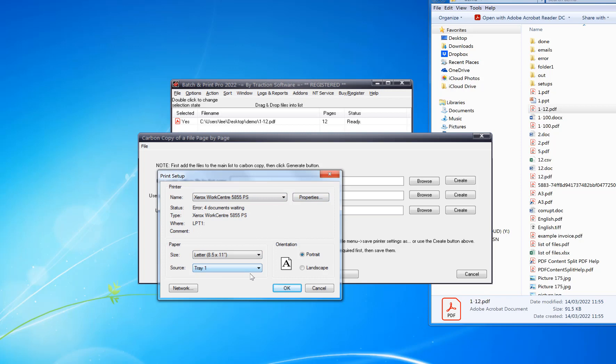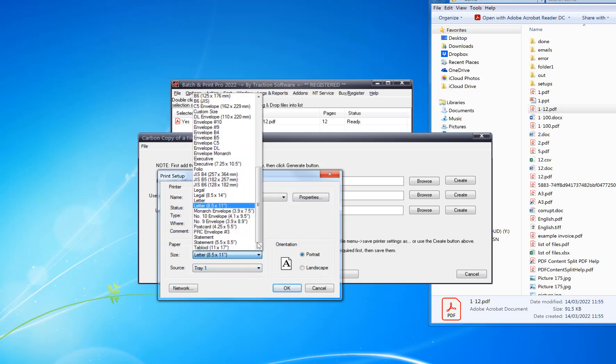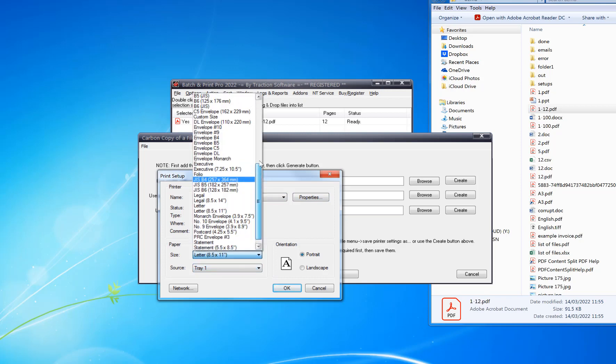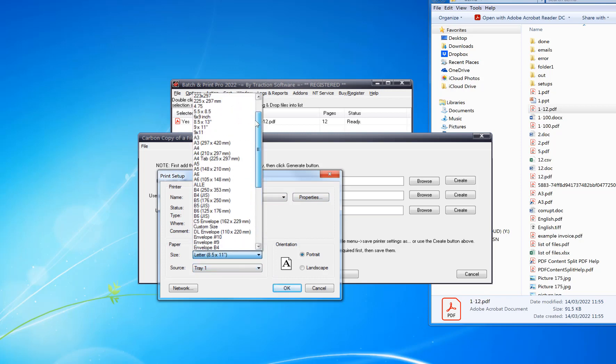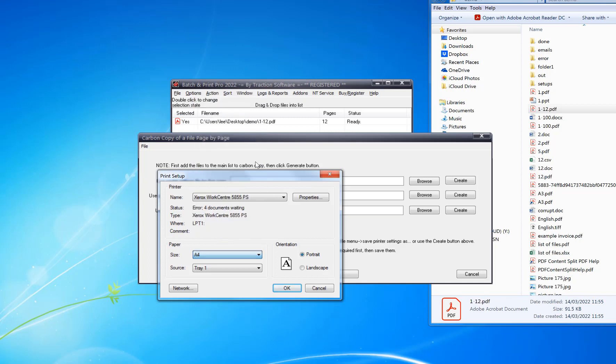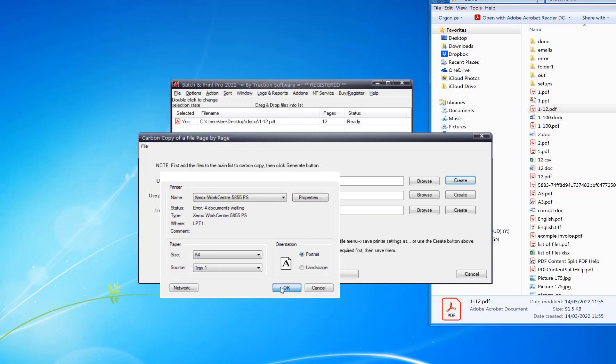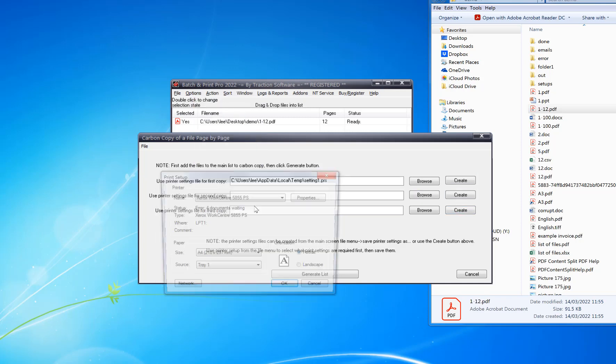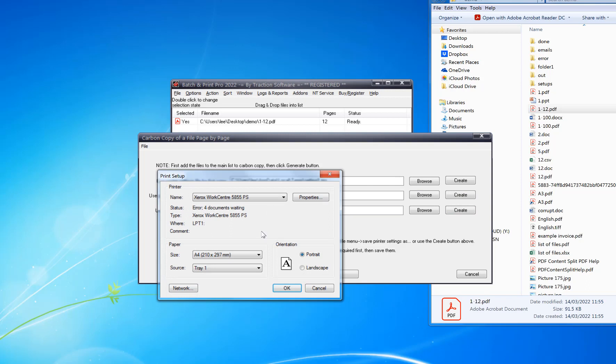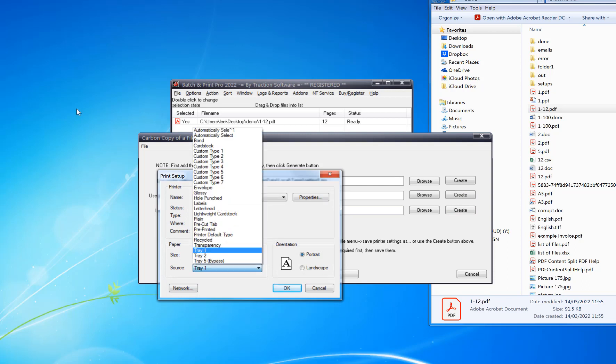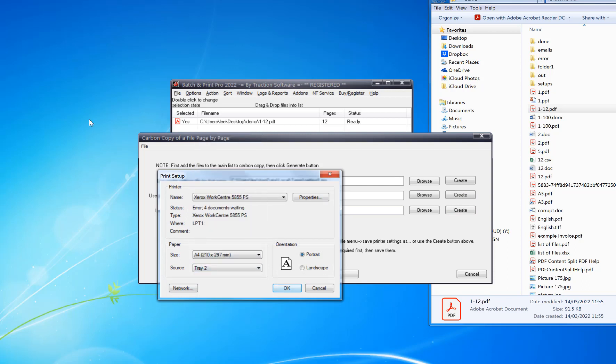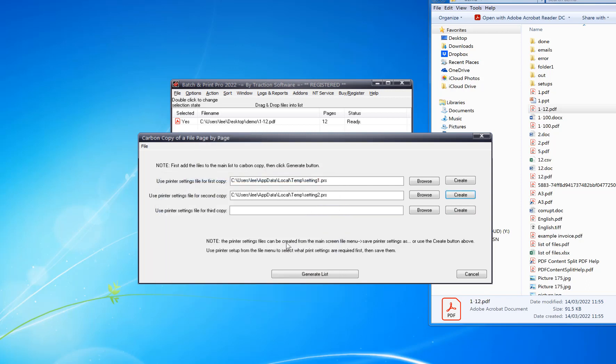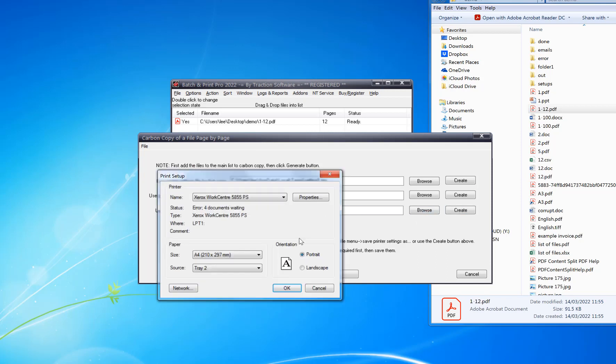Then you pick whatever tray you want. I'm going to leave it as A4 on tray one. For the second copy, I click Create again and then tray two. I'm going to do a third copy in this example, Create again.